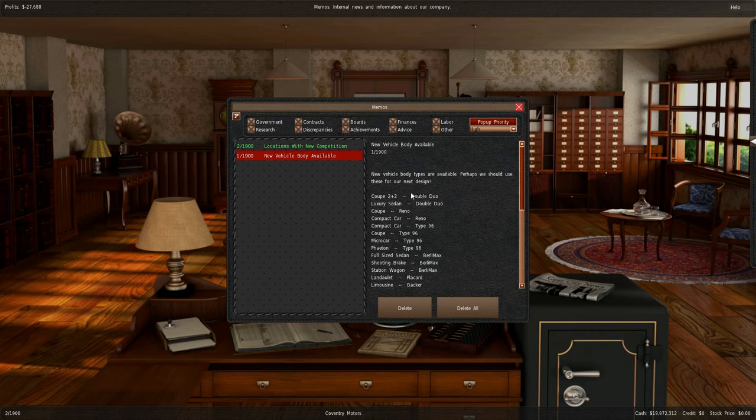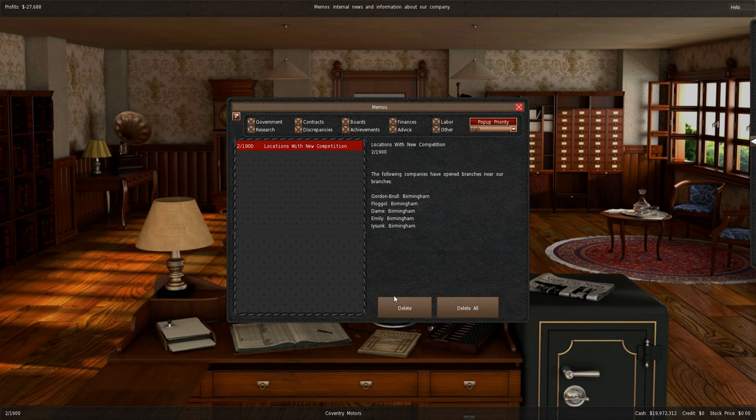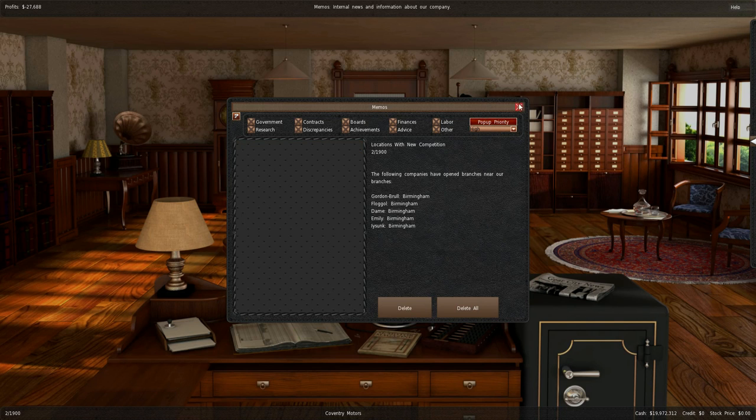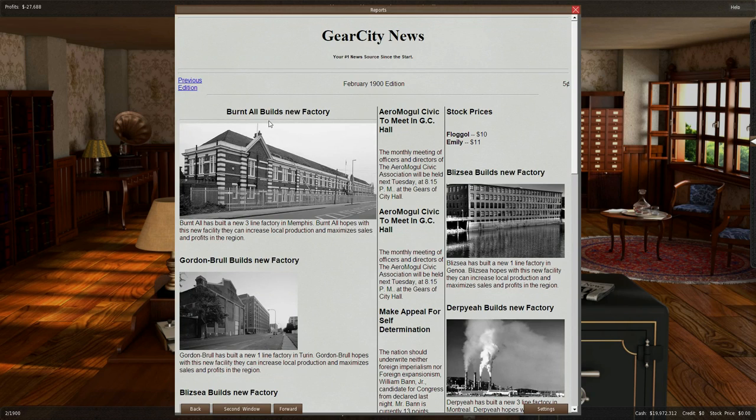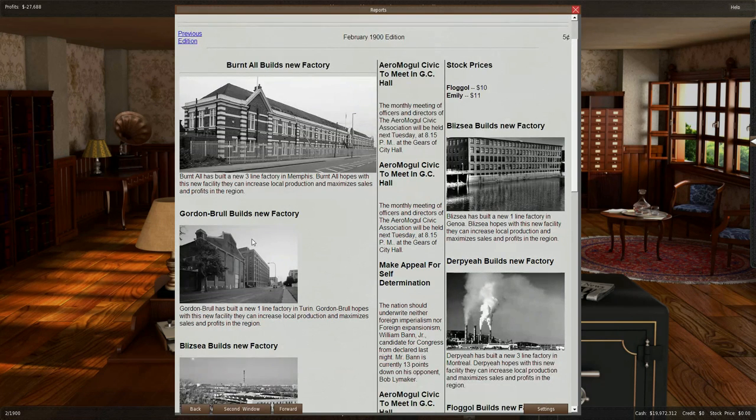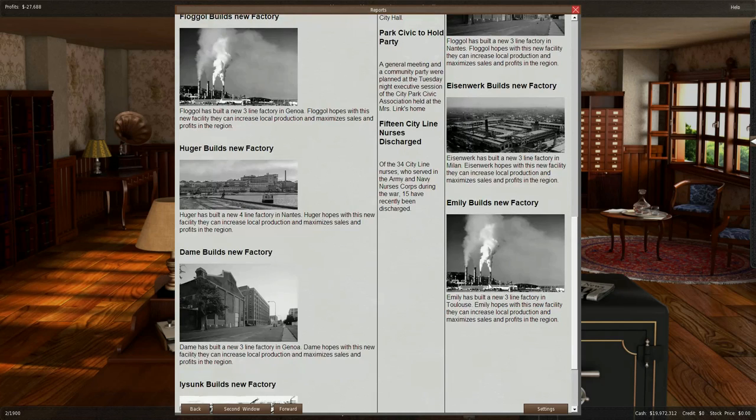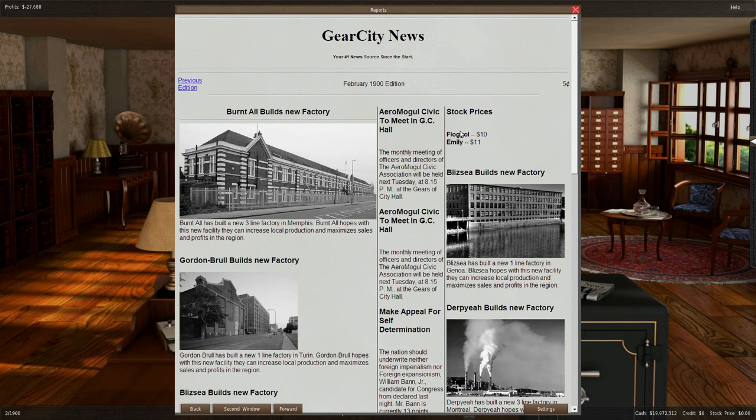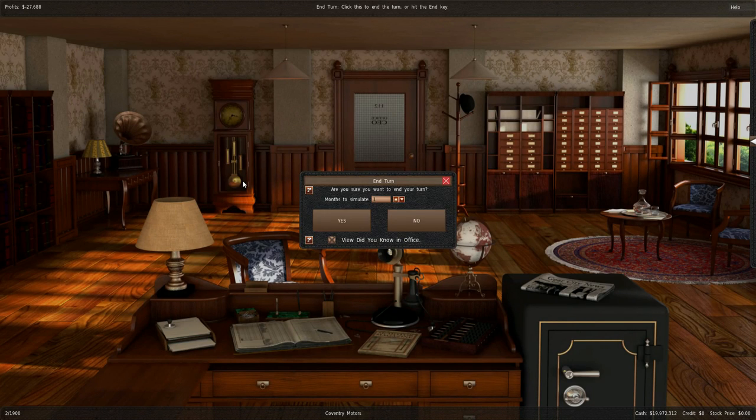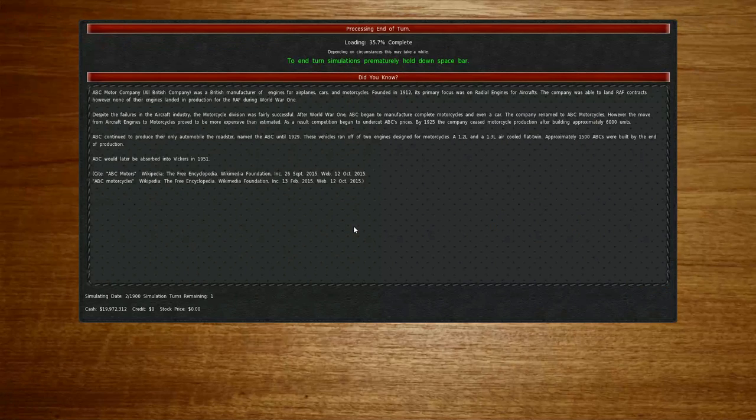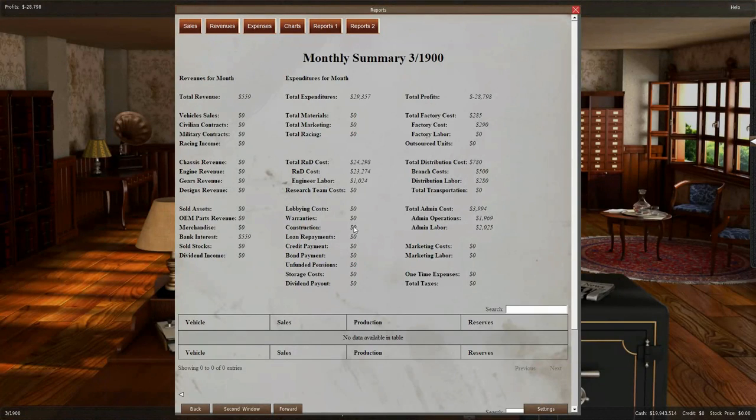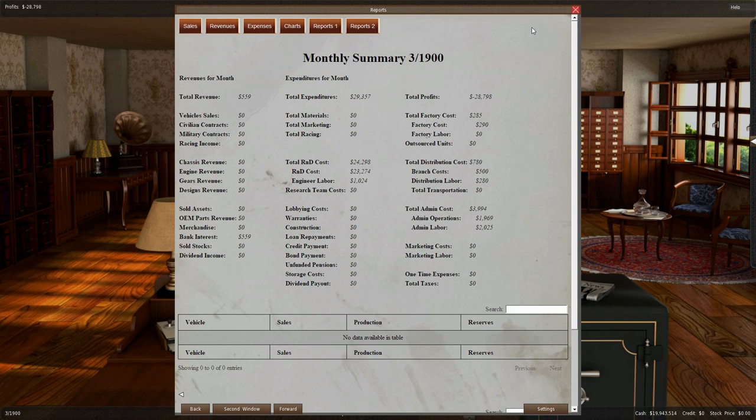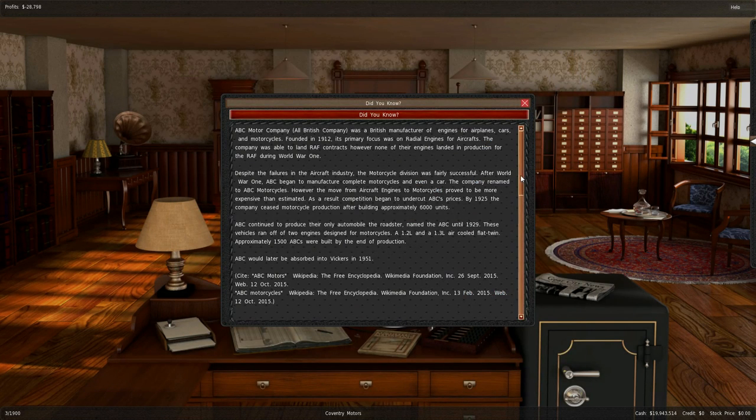We got new component design, new vehicle bodies, and location. We got all of these now opened up here. Newspaper, I forgot to show you this. Burnt All has built three new line factories in Memphis. As you can see, a lot of factories being built, stock prices. I'm going to end turn again. Once again made a loss. Pause if you want to read that.